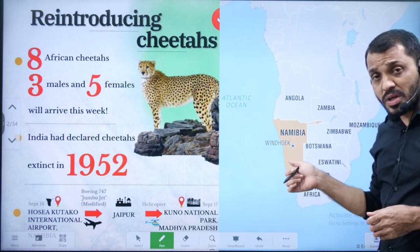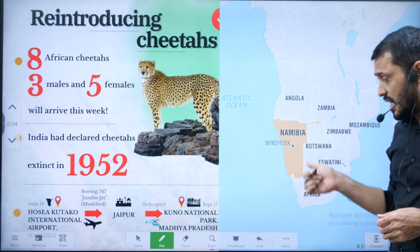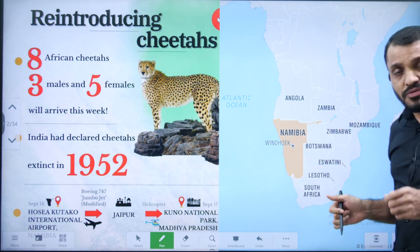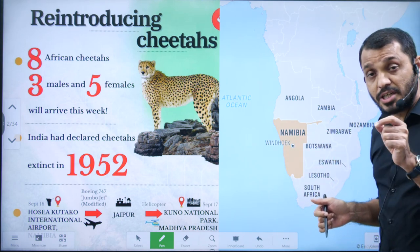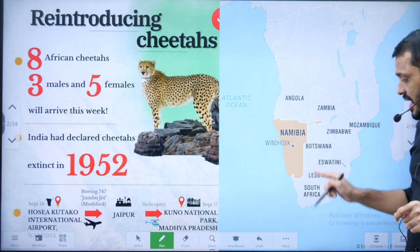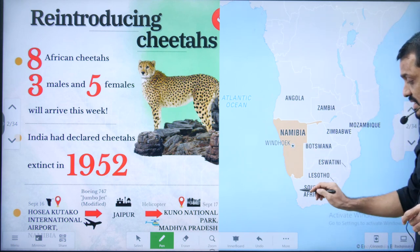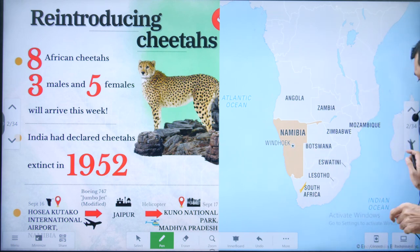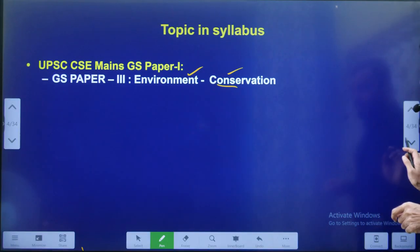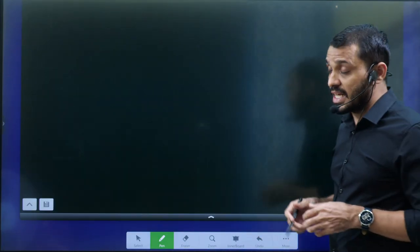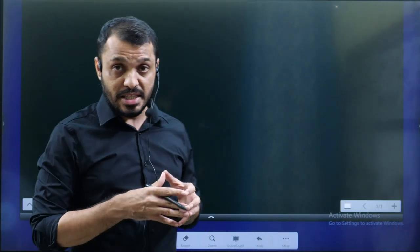Mainly, we are focusing to introduce cheetahs from Africa. In the first phase, we introduced cheetahs from Namibia, and in the second phase, we introduced cheetahs from South Africa. Before we discuss further, let me explain the concepts regarding this video.